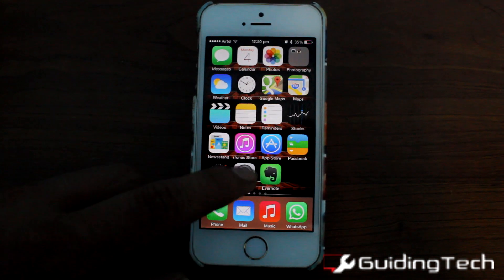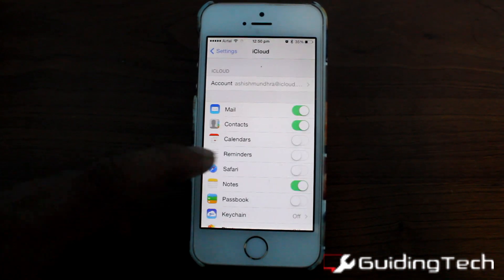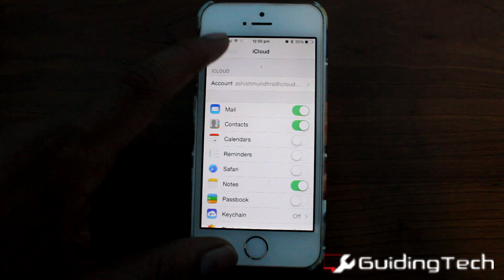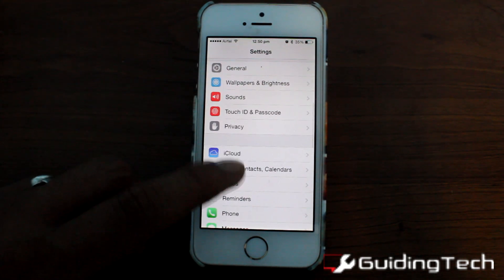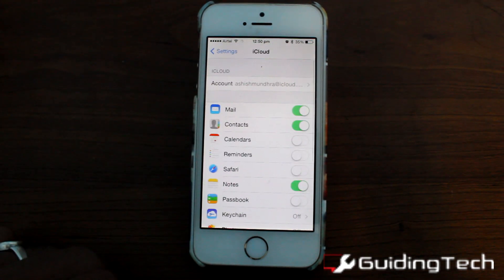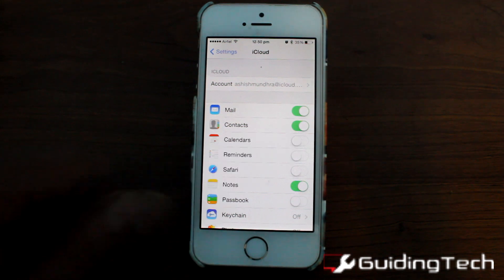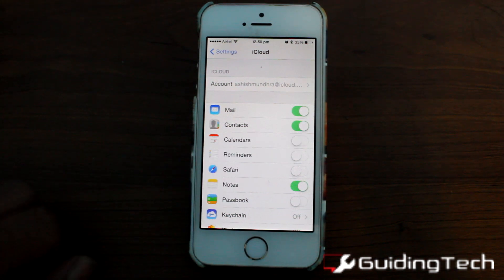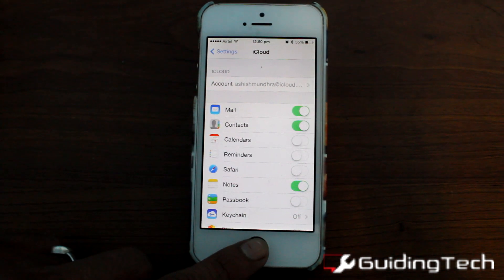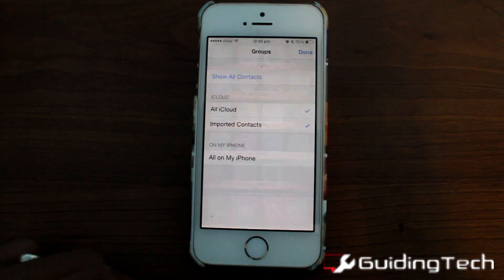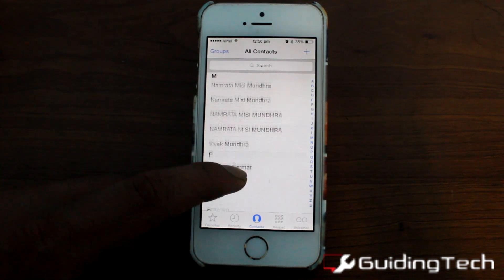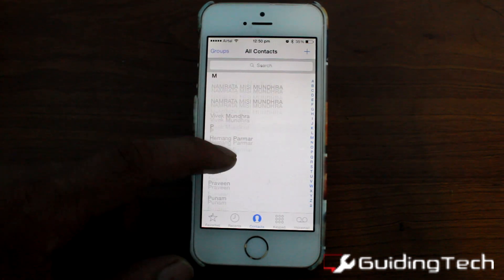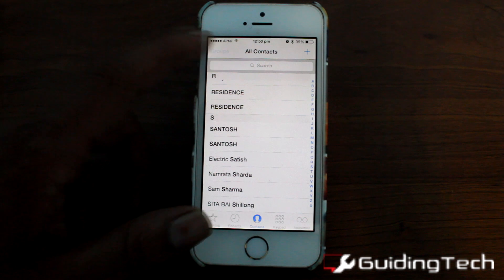Now on your iPhone, to make sure that these contacts sync, open your settings and under iCloud, make sure that the contact toggle is turned on. When you open your contacts app, you will see that all the new contacts have been synced from the server.